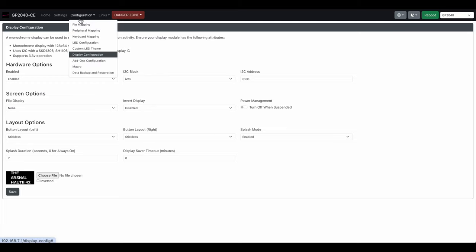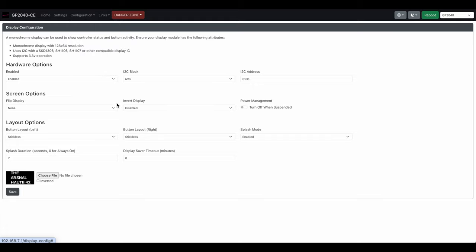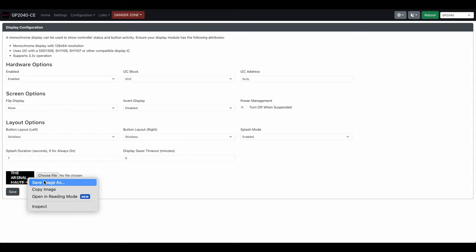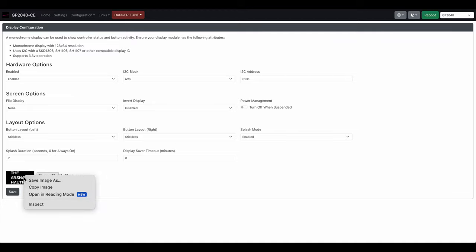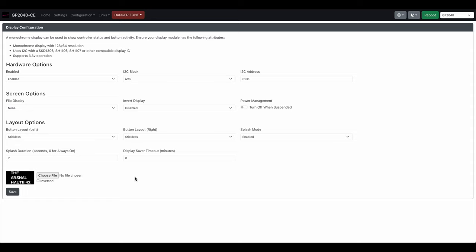Here is the display configuration. Here's where you change your screen. The first thing you do before you do anything, right click here or whatever it is, save this image and save it as default Haute 42 or whatever you want to call it. Save that, then right click and save it again.